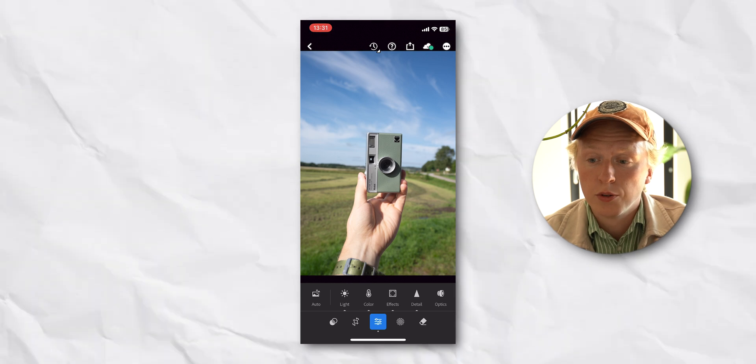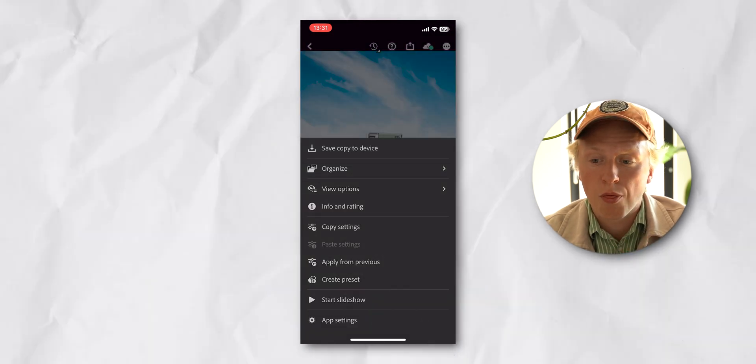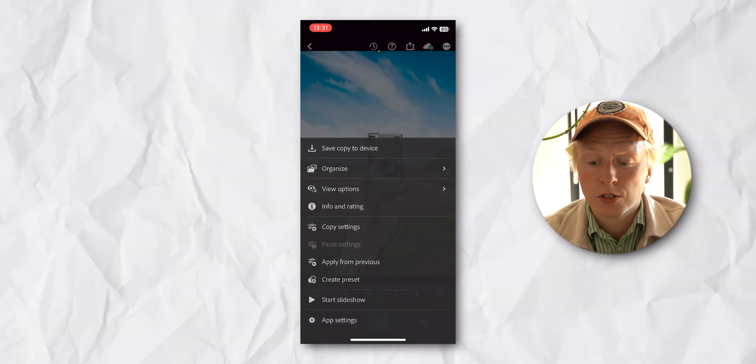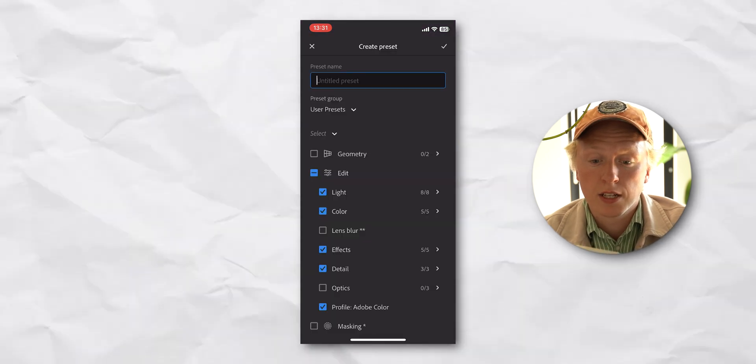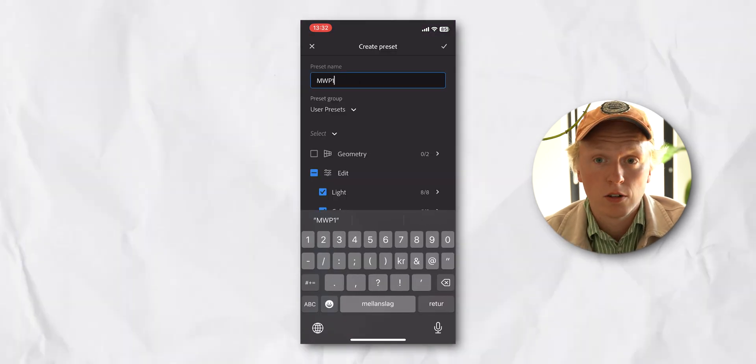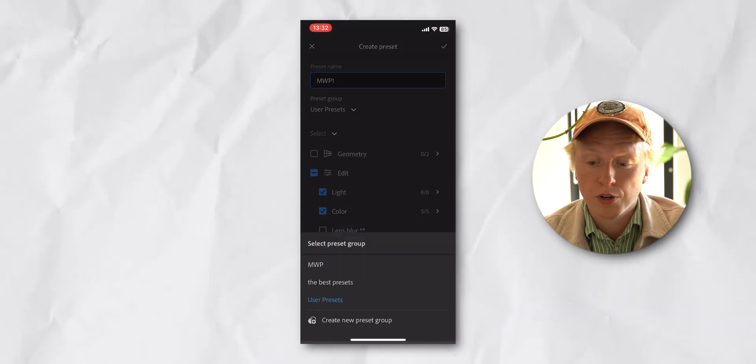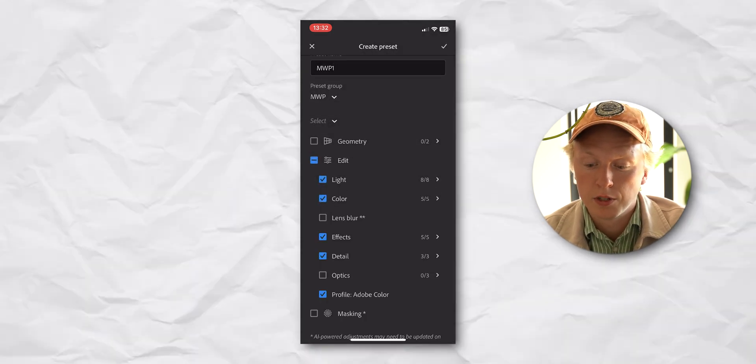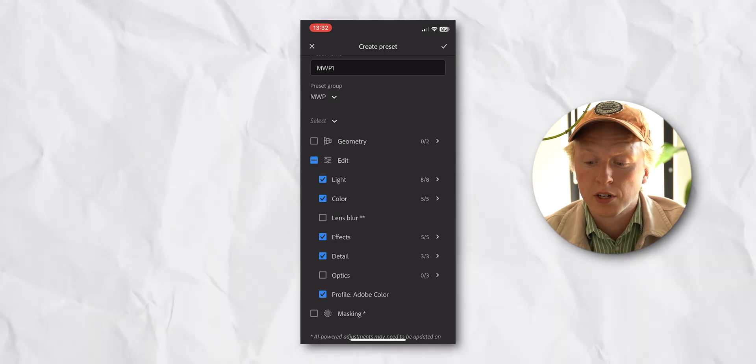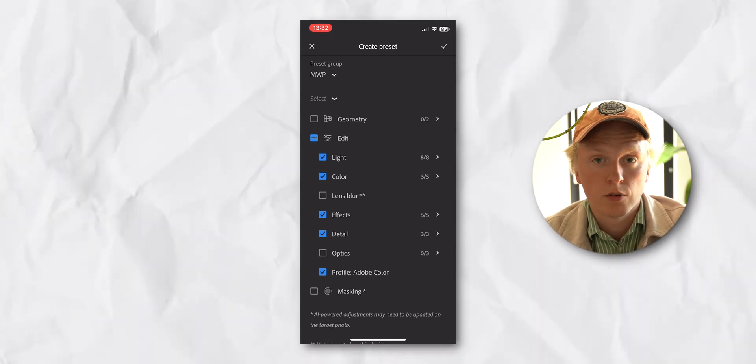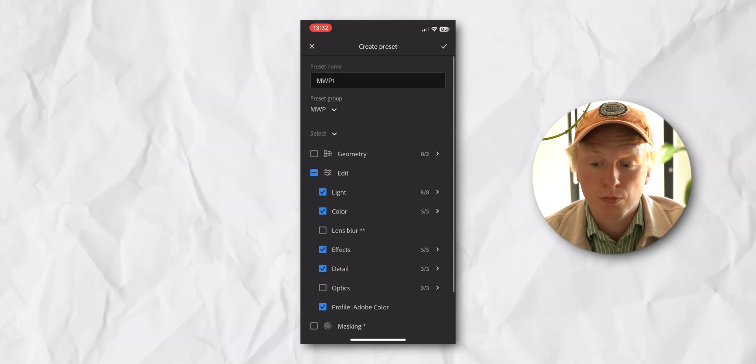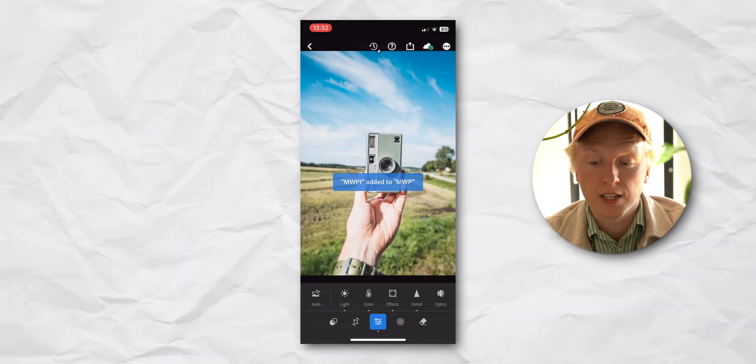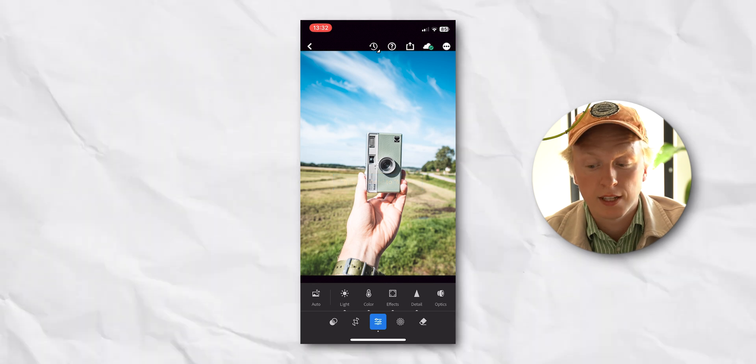So what we're going to do is go up to the top right corner to the three dots, go down and choose Create Preset. Here we can name the preset. Then we can also choose what group we want to save the preset in. I have one that's called MVP, so we're just going to choose that one. Down here you can also choose which settings you want to be applied or saved in the presets. Once you're happy, just press in the top right corner to save it, and you will have saved your preset.